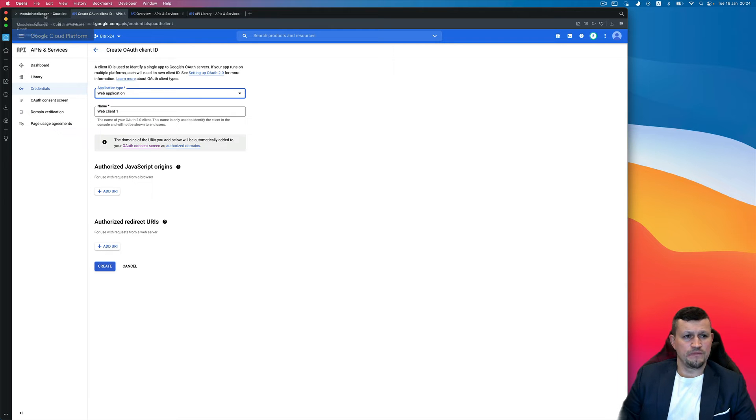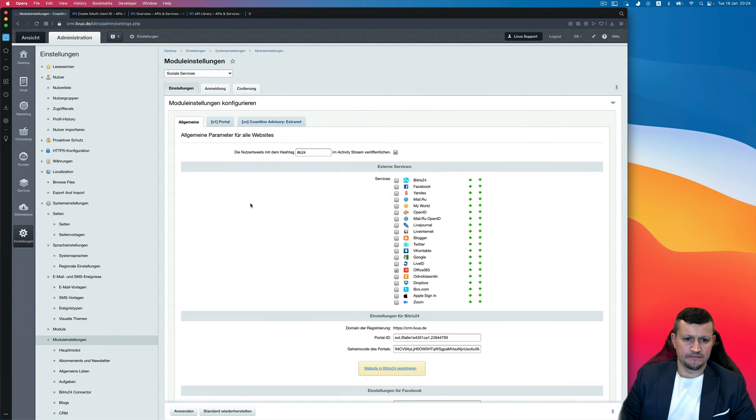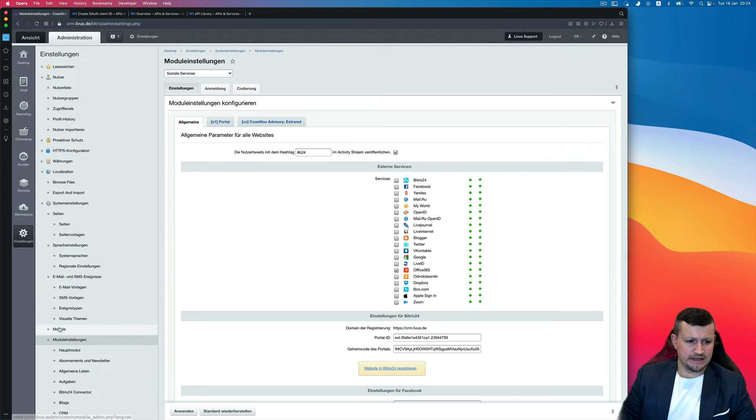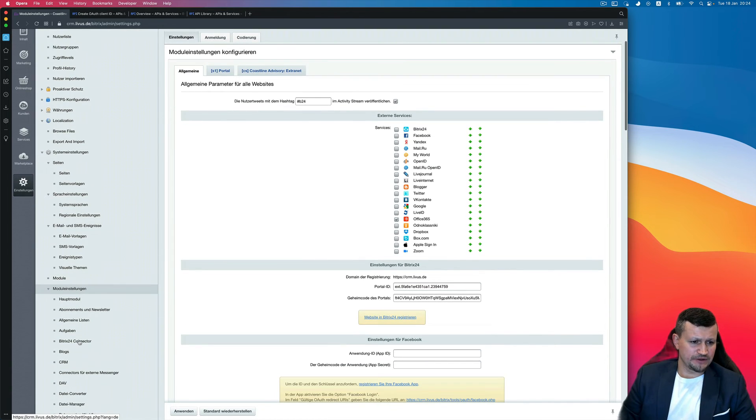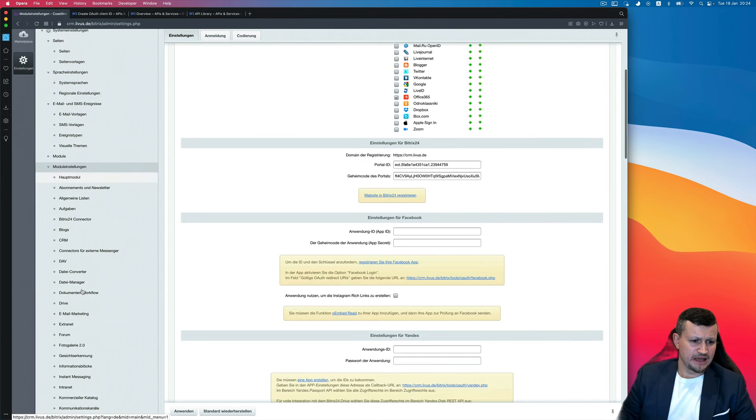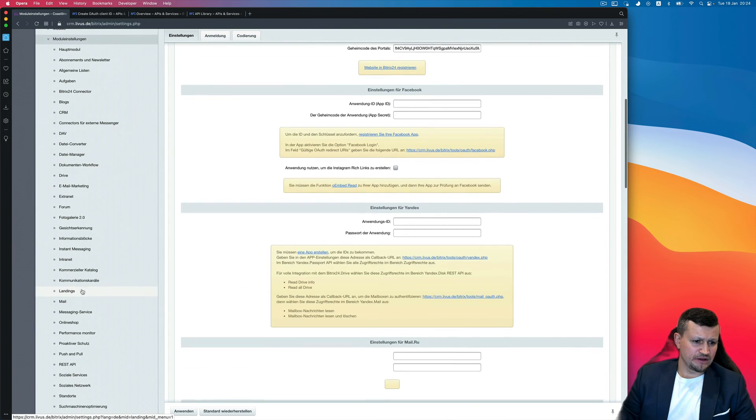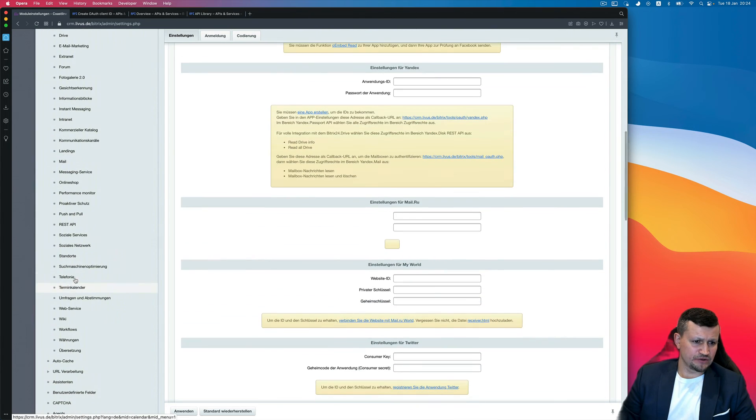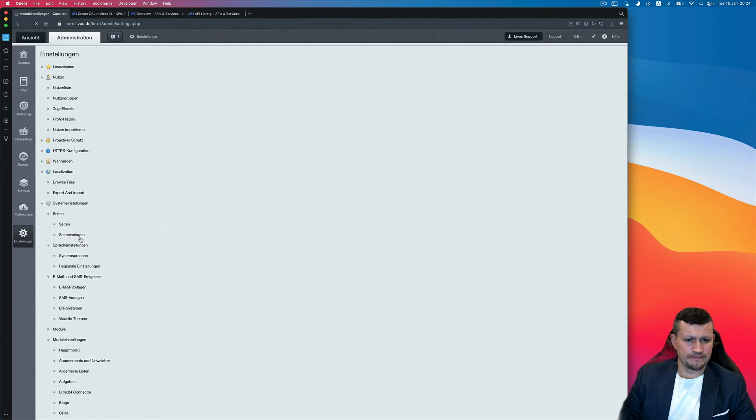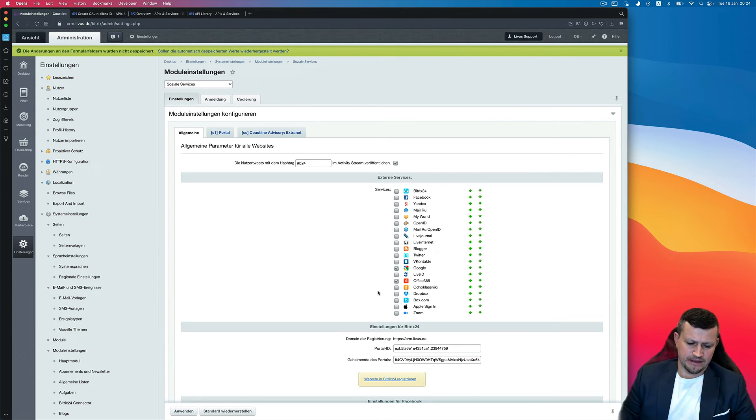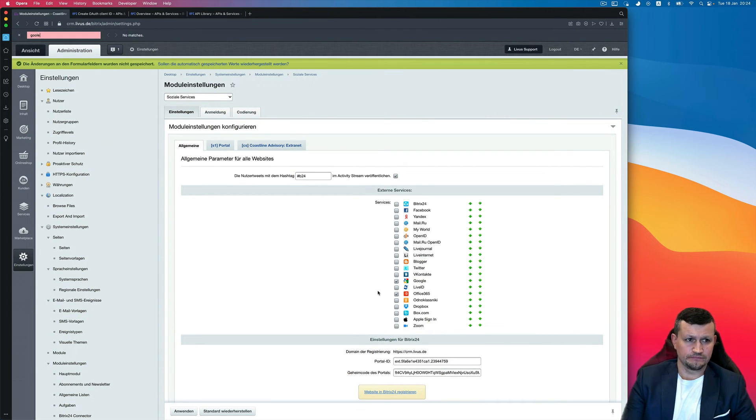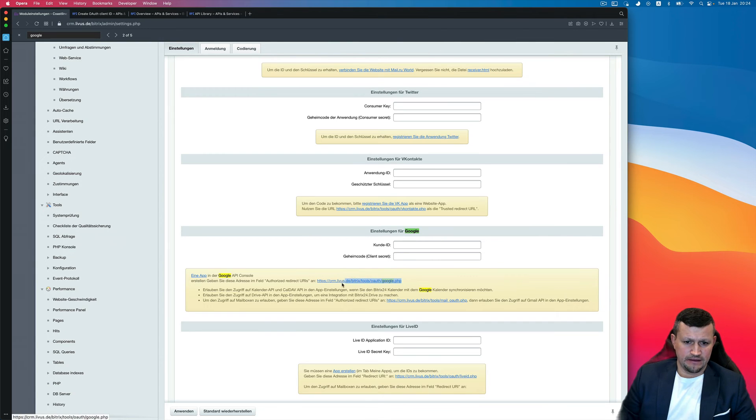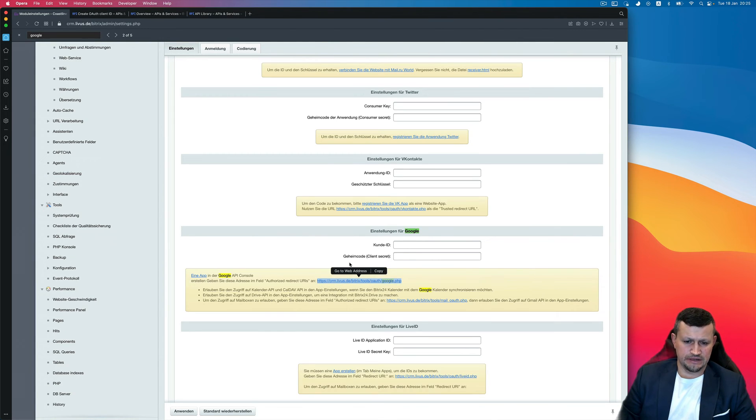And after, go back to admin panel and go to Settings, Modules. So it's in German but I'll translate that for you: Module Settings and Social Service Integration. Activate that and find Google, and copy that link.